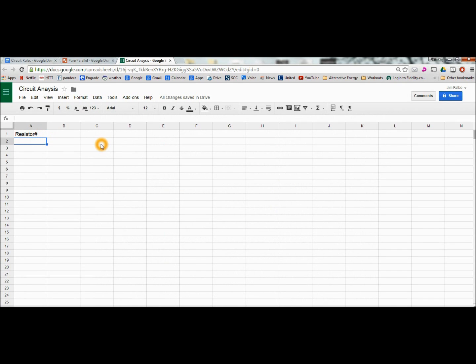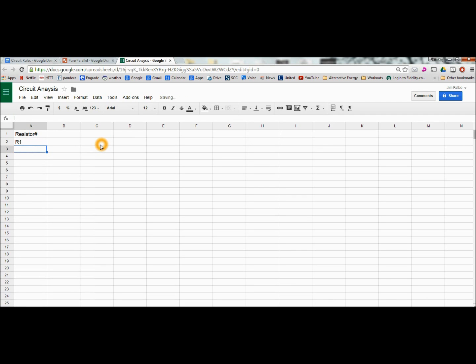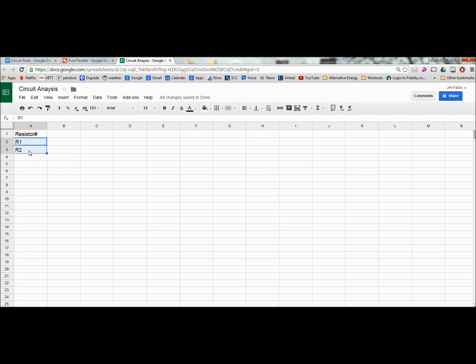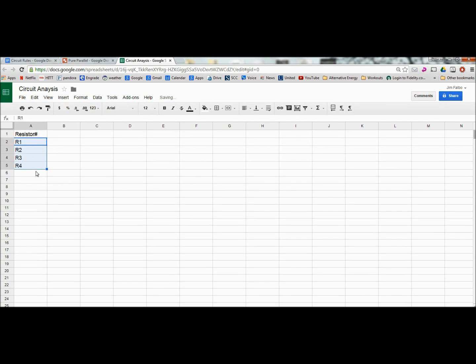So let's label these R1, R2. And in spreadsheets, if you have a pattern started, if you left click and highlight those two boxes and come to the bottom right corner and now left click and drag when you see that X, you then continue the pattern and then we have totals.